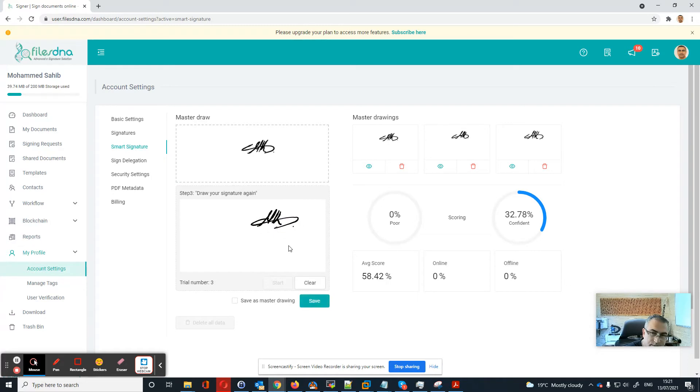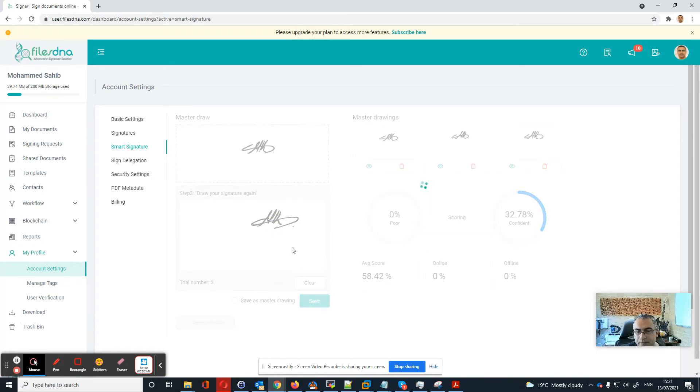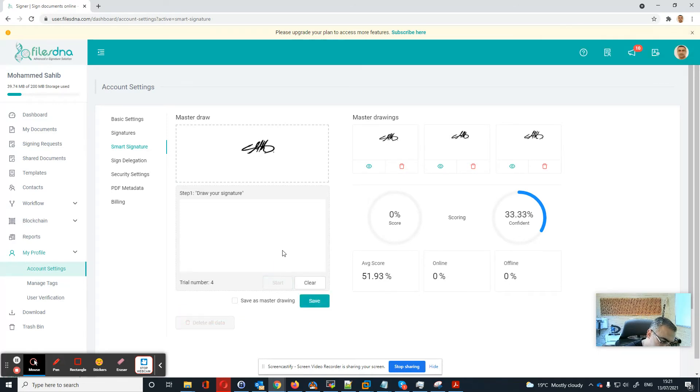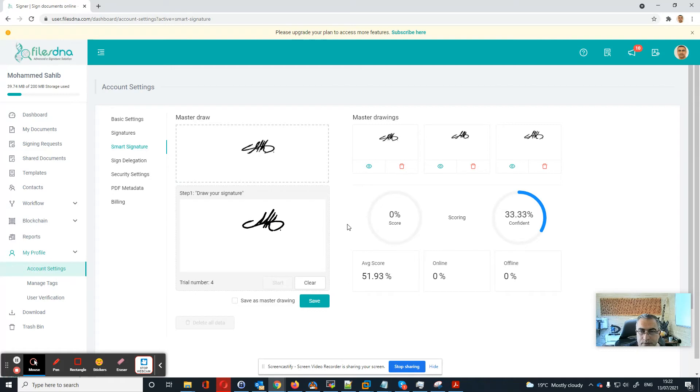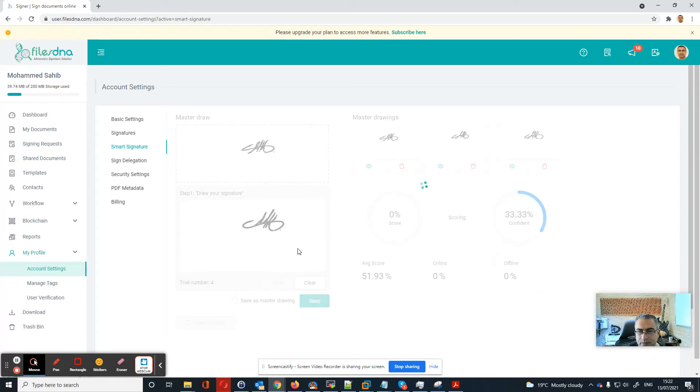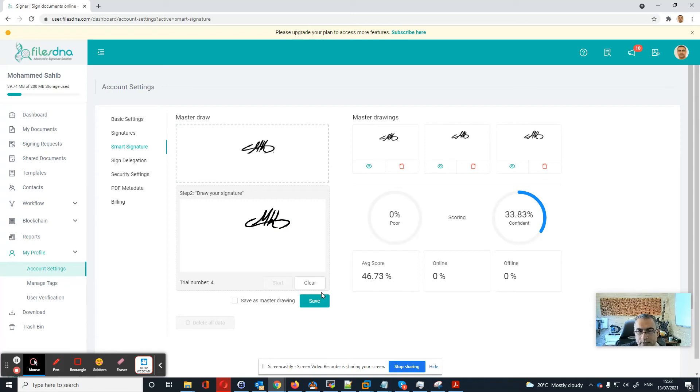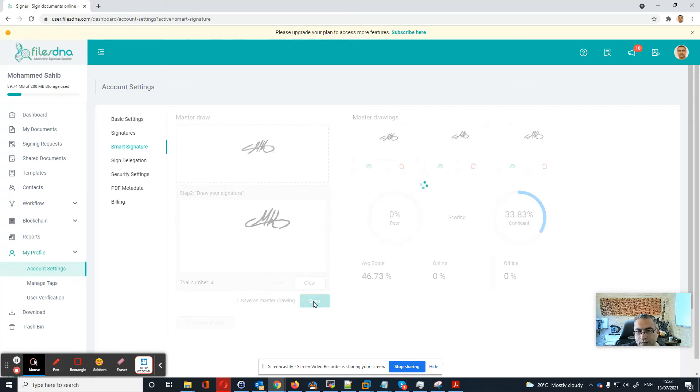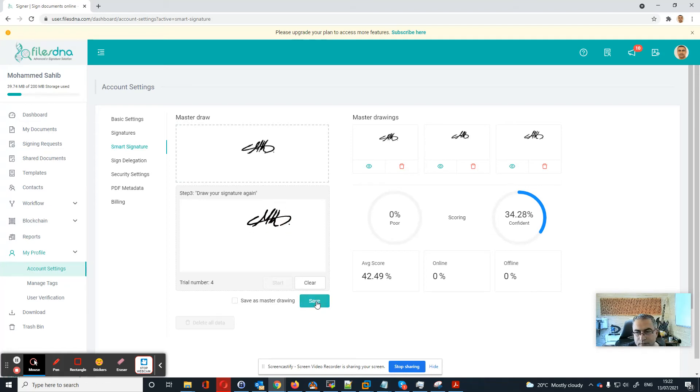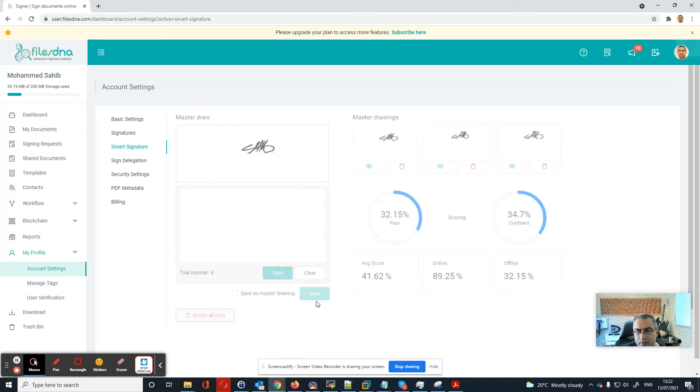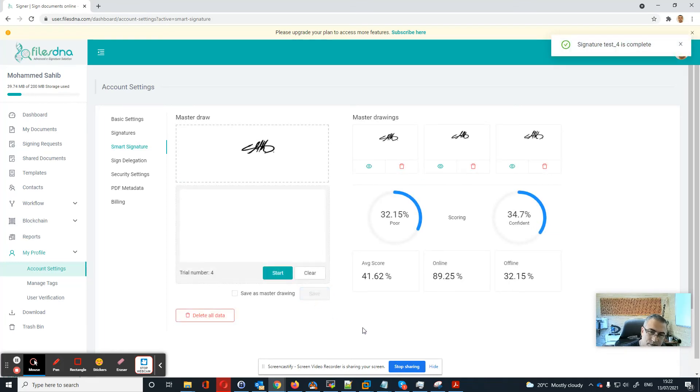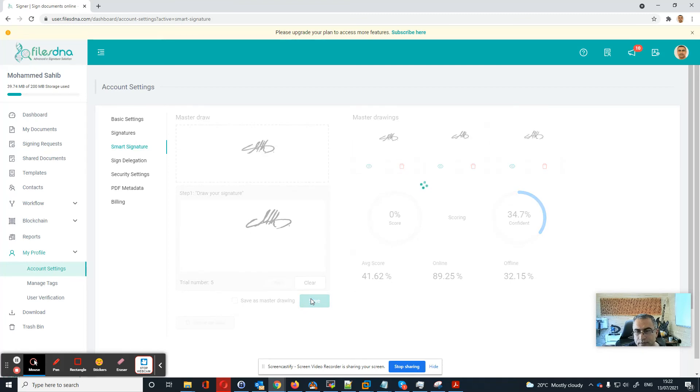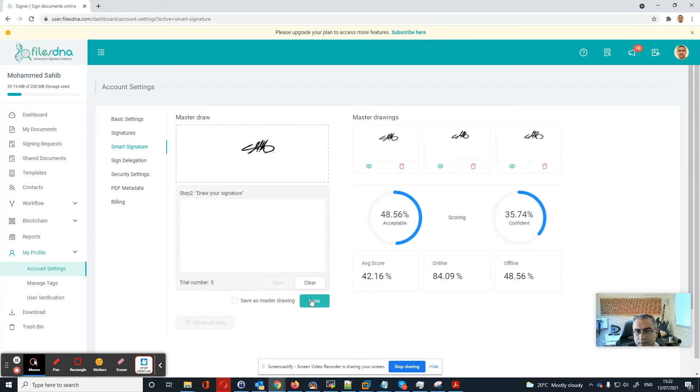Now I'll make it very fast, it's poor. Let's give another one. Now I will make it very slow, it's poor. Now I will make it a little bit faster. Now I will do it normal way, it's poor. Now it's acceptable.